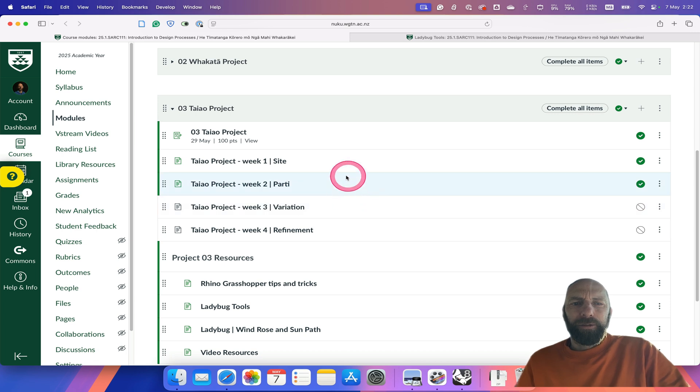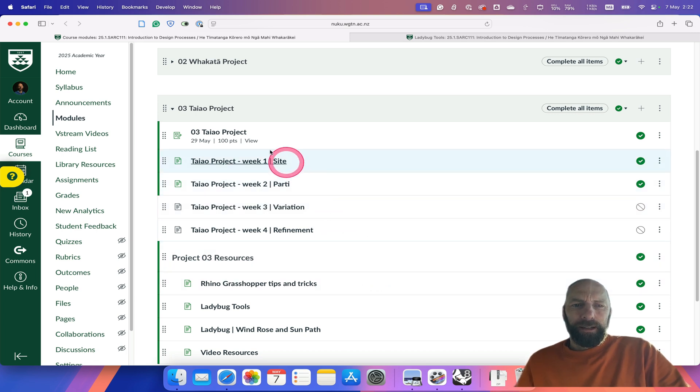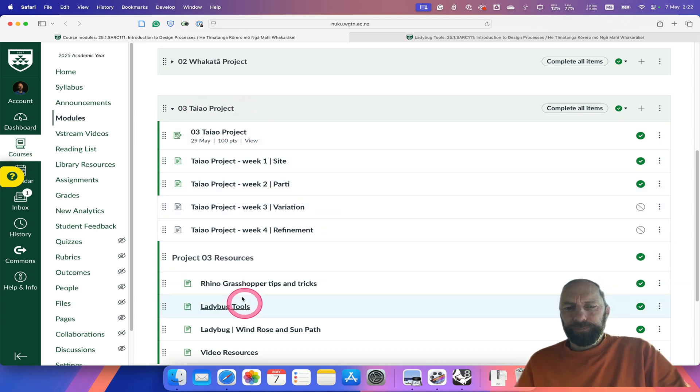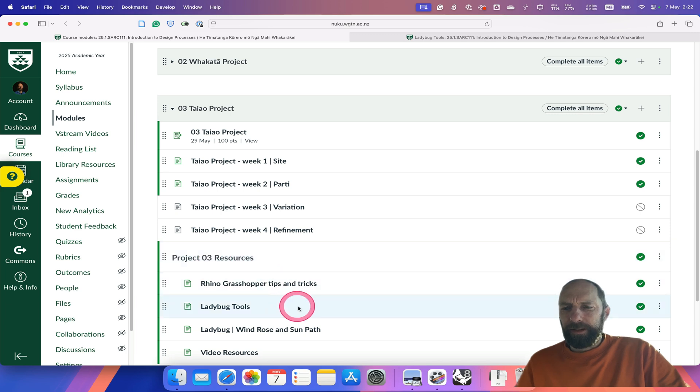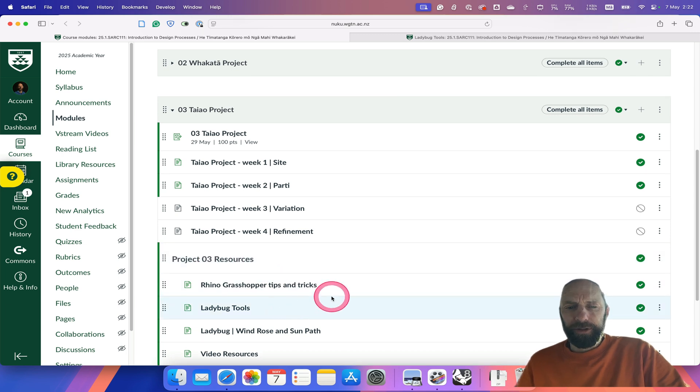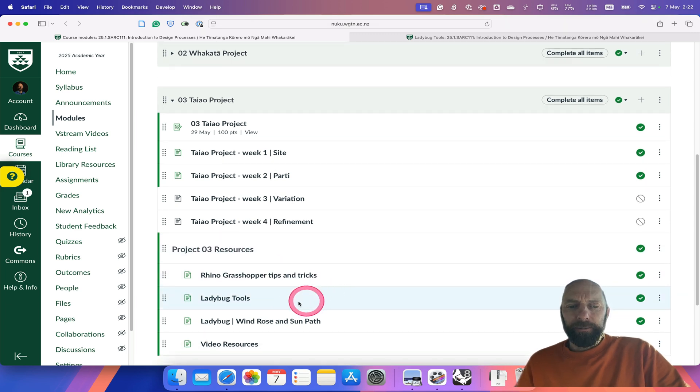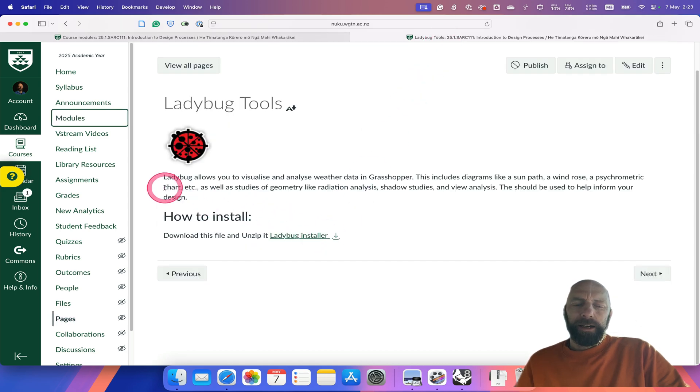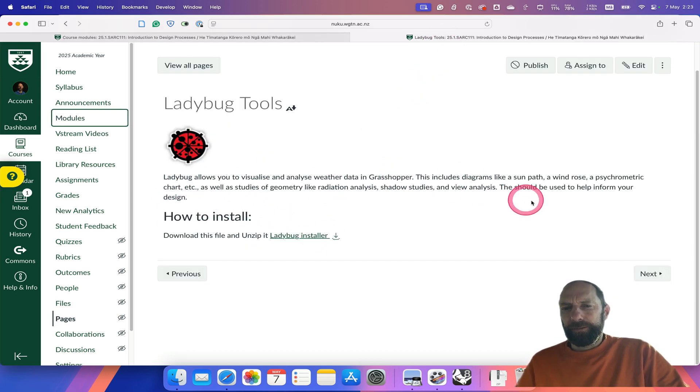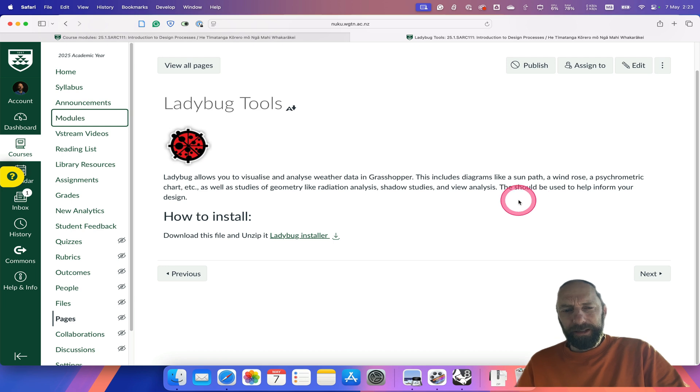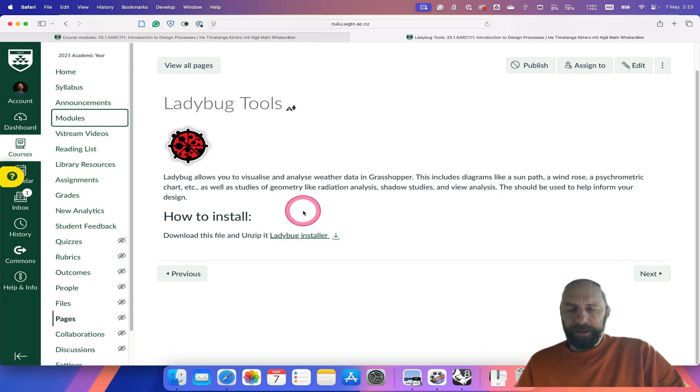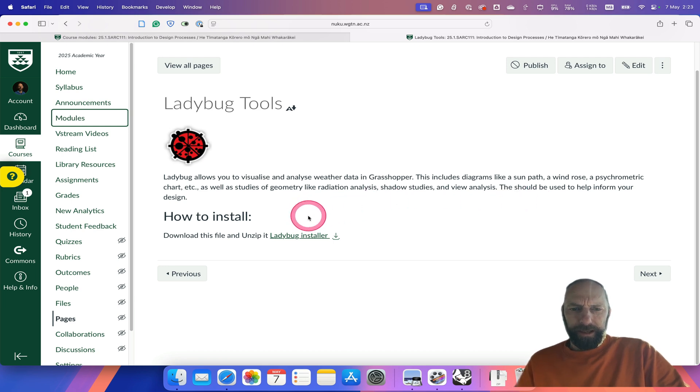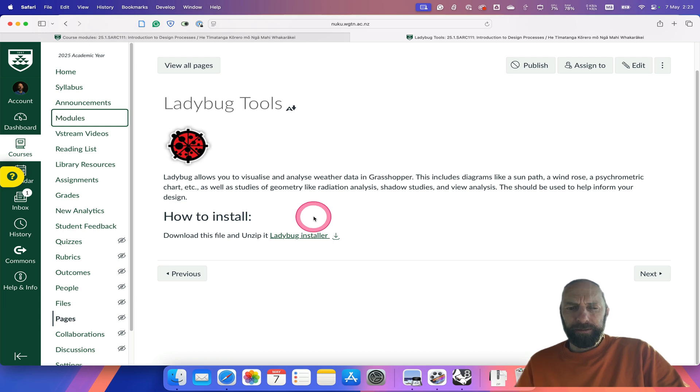If you go to Nuku and then under Taiyao project, I've set up some projects for some resources for this project. There's one titled Ladybug Tools, which I've got open here, and a quick description of what Ladybug can do. It's a very simplistic description—it's very powerful and a great piece of software.